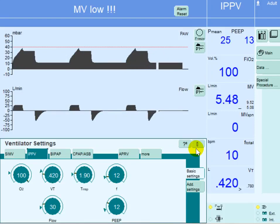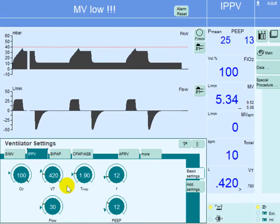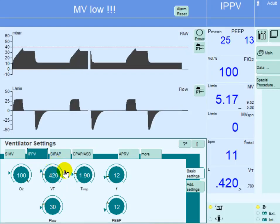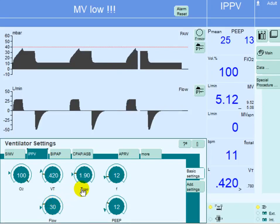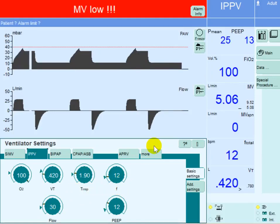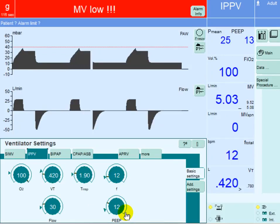Consider a patient with ARDS already placed on volume-controlled mode of ventilation with a tidal volume of 420, a flow of 30 liters per minute, an extended inspiratory time of 1.9 seconds, a rate of 12 per minute, and a PEEP of 12 centimeters of water.